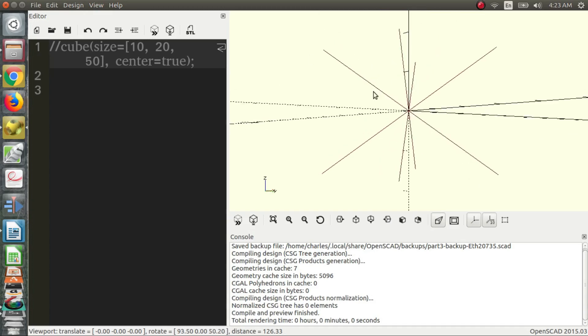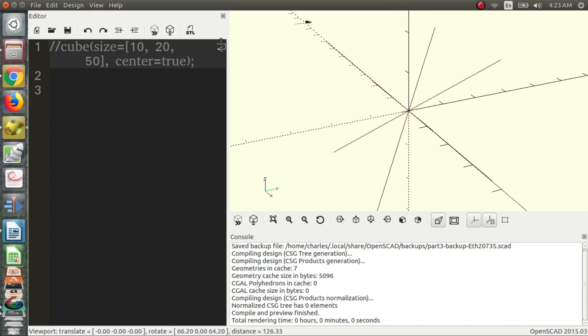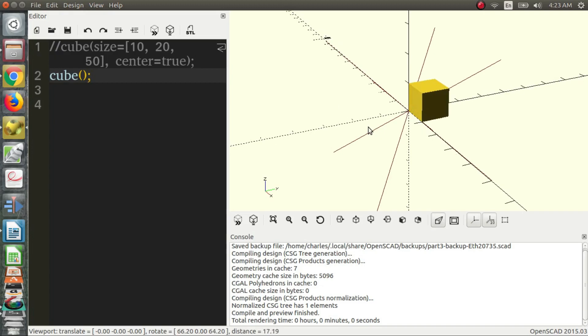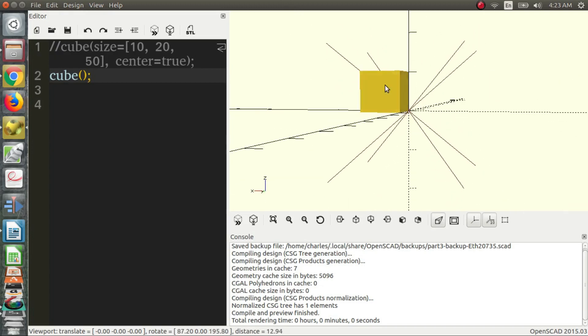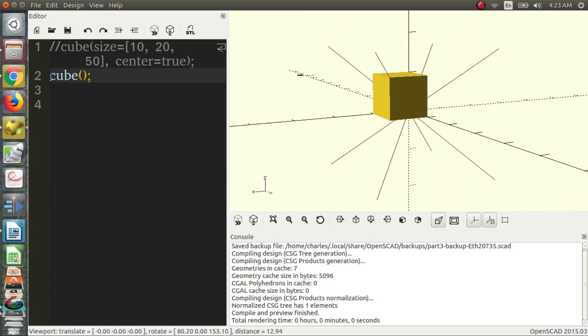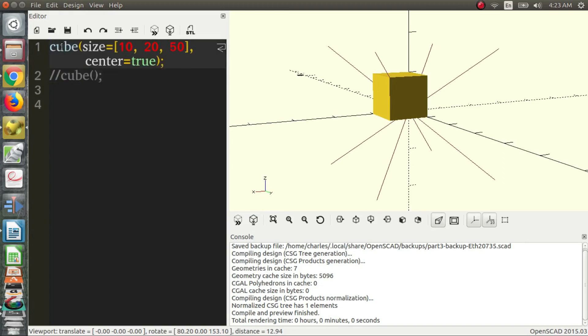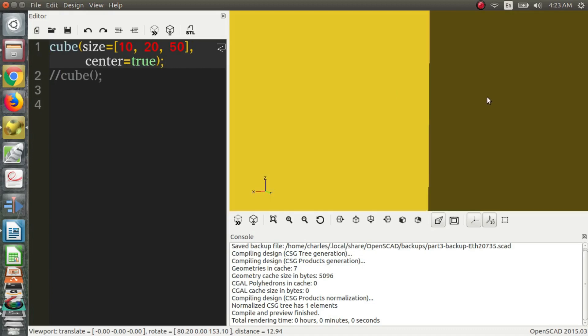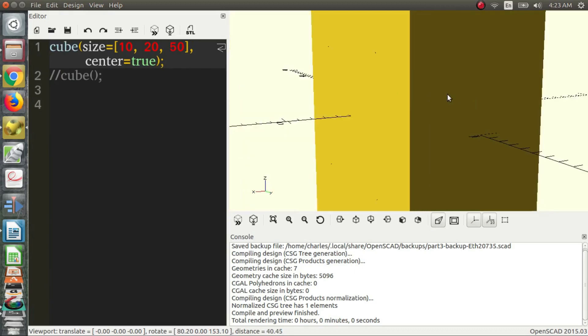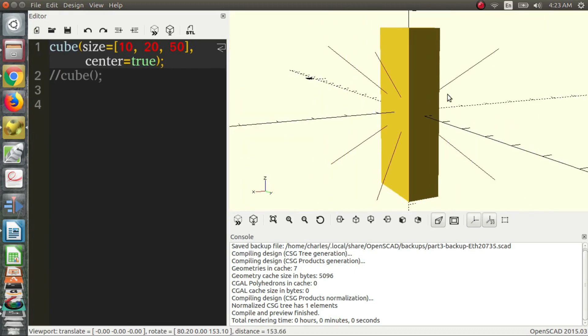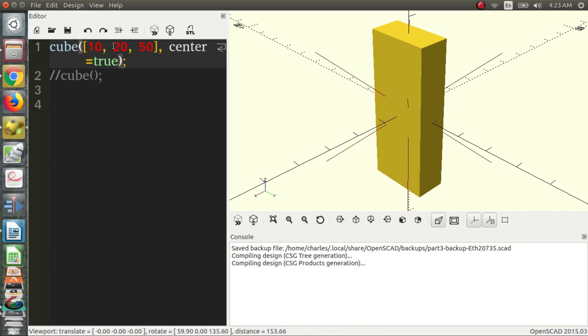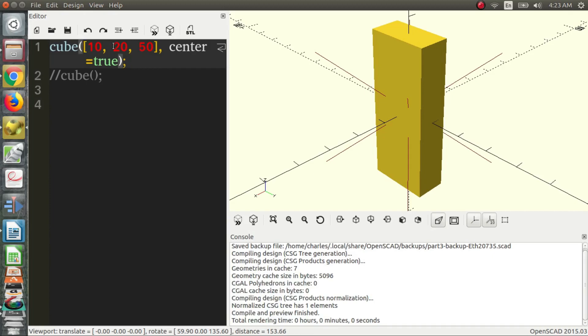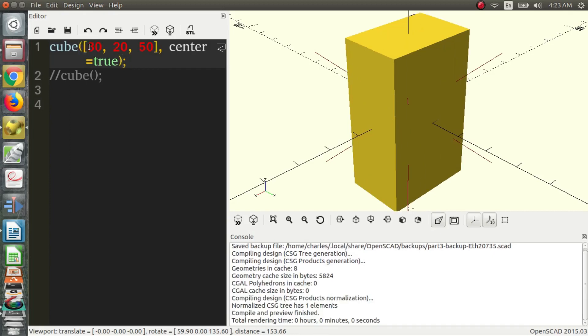And voila, nothing's there. But if we go on to a new line, we can still type cube and it's there. But we probably don't want this cube. So we comment that out. And just another thing to note is that you don't need this size equals. You can just put your vector and it will be interpreted the same in OpenSCAD.